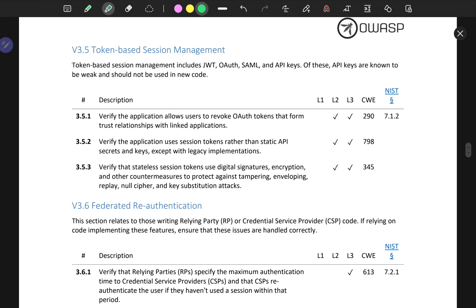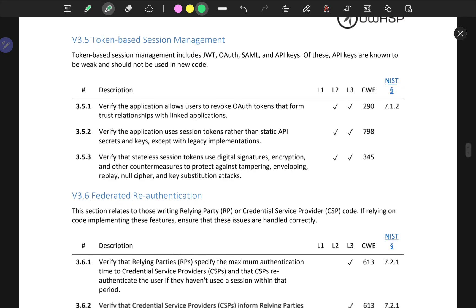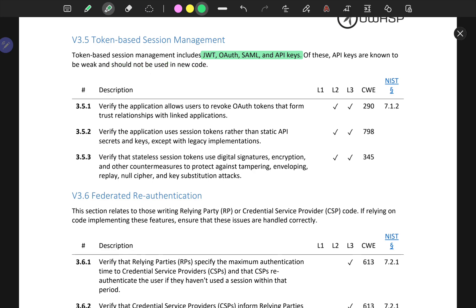V3.5, Verification 3.5: token-based session management. We're talking about JSON web tokens, OAuth, SAML, and API keys. API keys are known to be weak and should not be used in new code — let me highlight the importance of this in red.